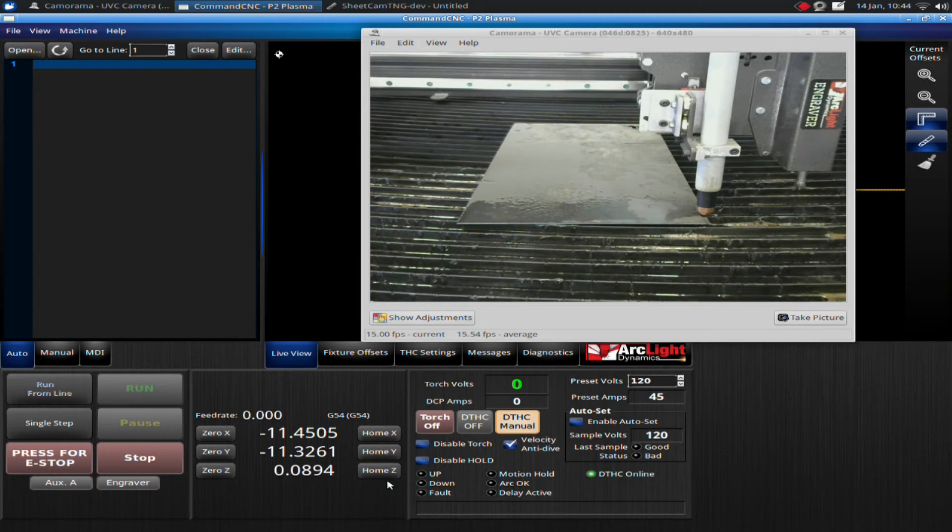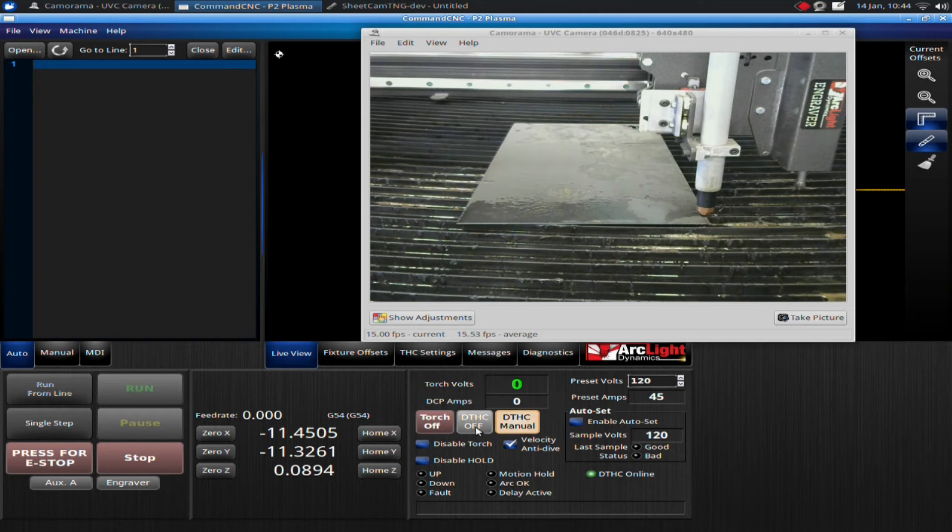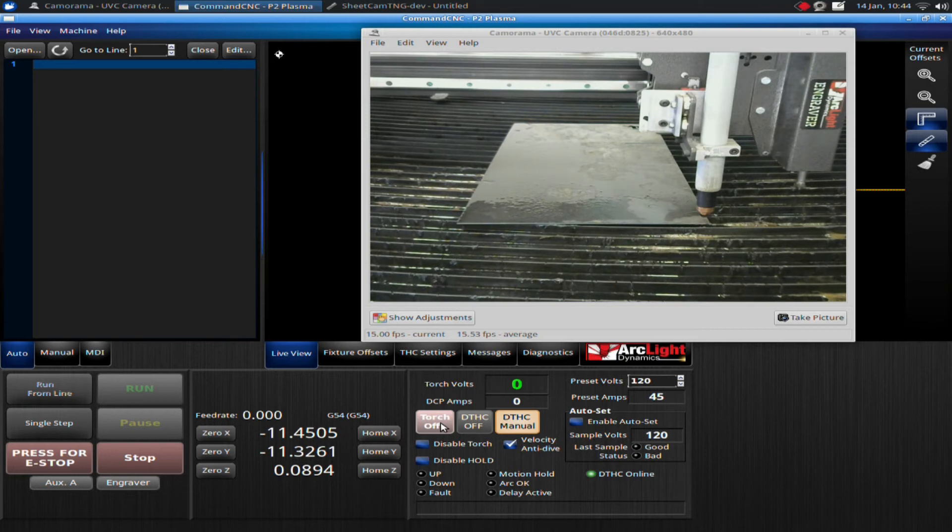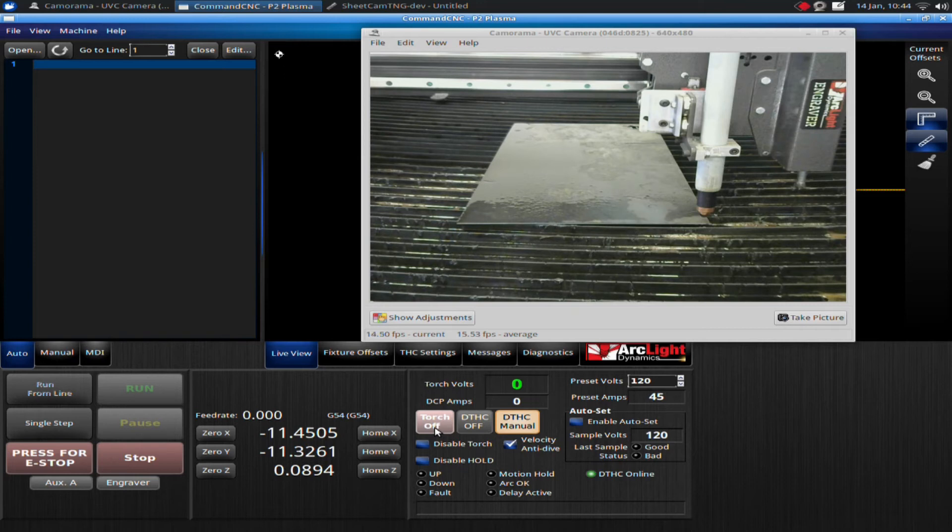The next step is to make sure your torch height control is off. So I have DTHC manual set. My torch height control is off. So now I'm going to, with the mouse, click on the torch on button. And then I'm going to start jogging towards the left as soon as the torch fires.